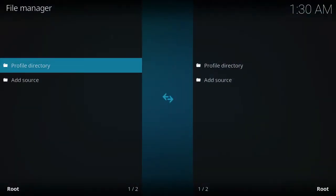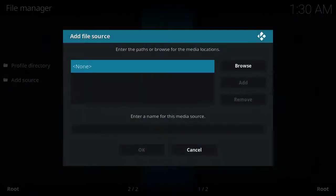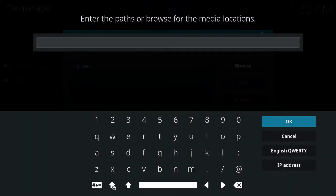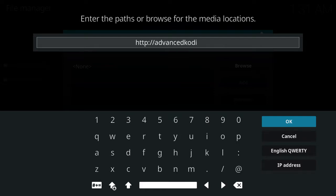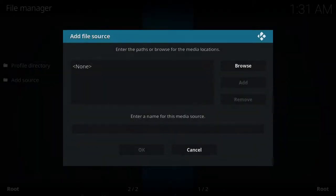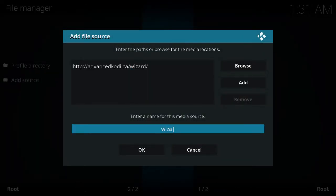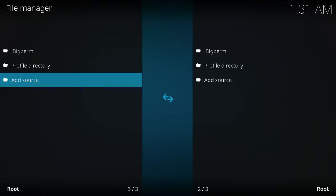So, file manager, add source. You want to type in http colon forward slash forward slash advancedkodi.ca slash wizard forward slash. Okay, write that down. Then in the description below, I just put dot big perm because that is the wizard. Click OK, click OK.